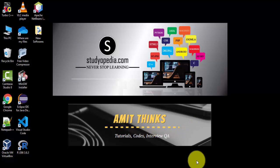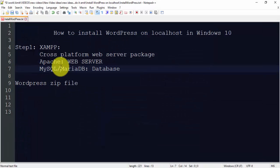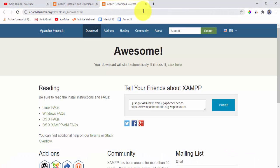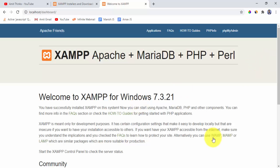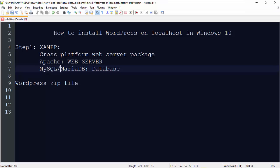We have completed Step 1. Now let's verify the XAMPP installation. Go to your browser and type localhost. If the XAMPP welcome page is visible, it means you have successfully installed XAMPP. Now we will create a database for WordPress.